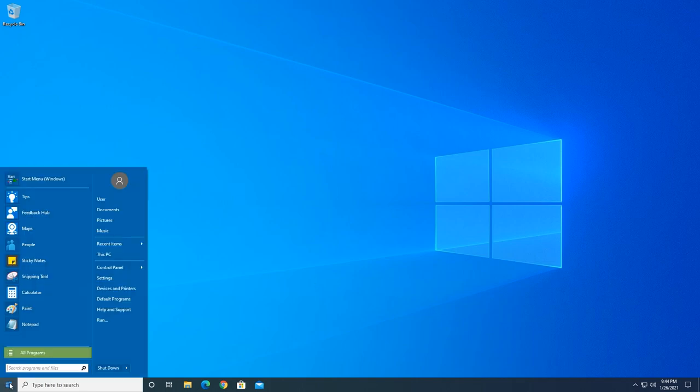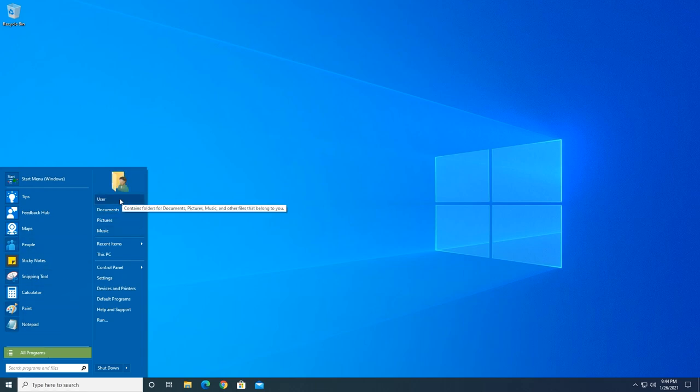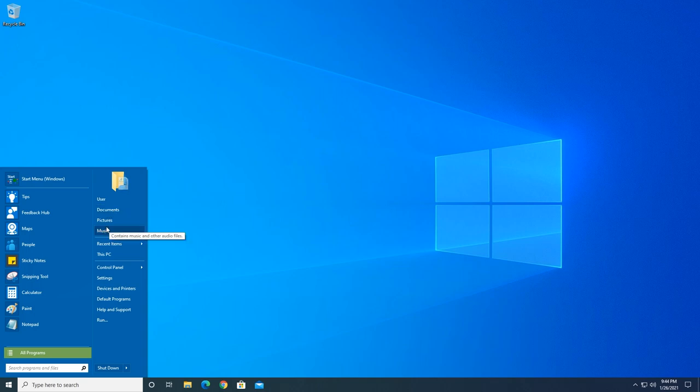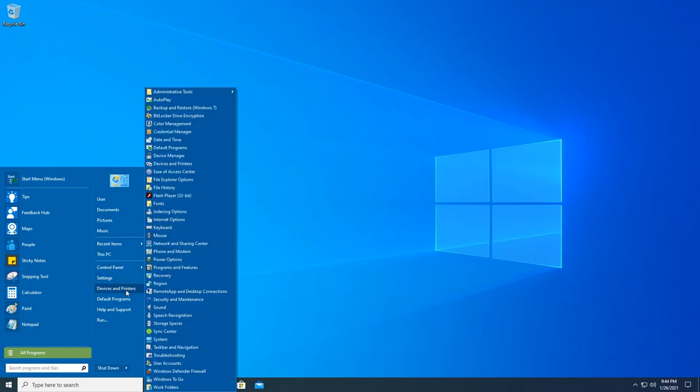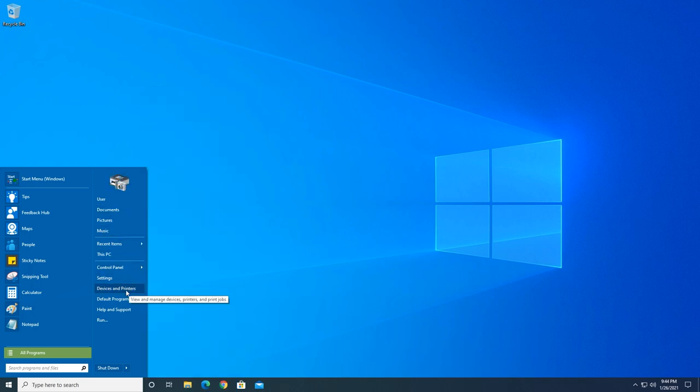When we click on the start button now, we get what looks like the old familiar Windows 7 style start menu, which has your user profile, your documents, pictures, music, control panel and printers—those things people miss most in the new Windows 10 style menu.